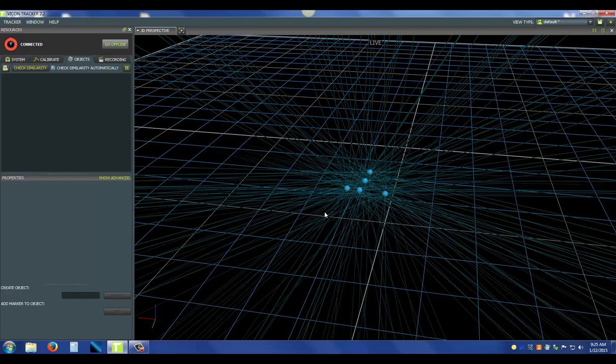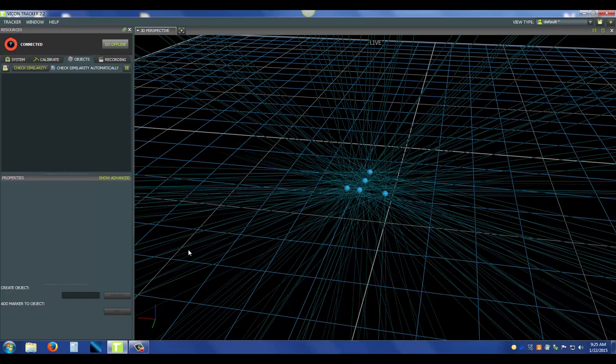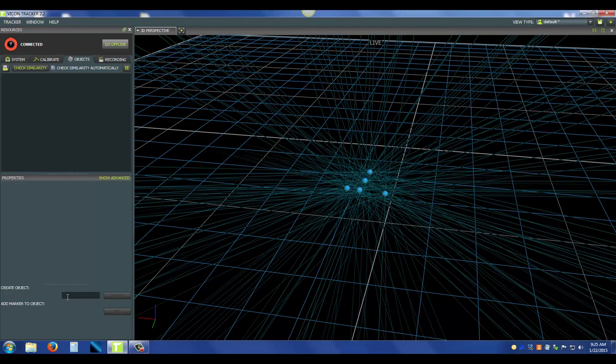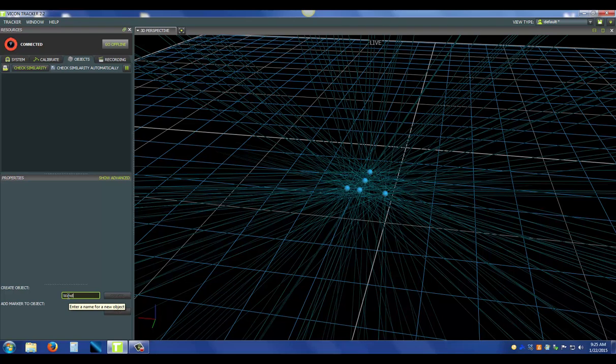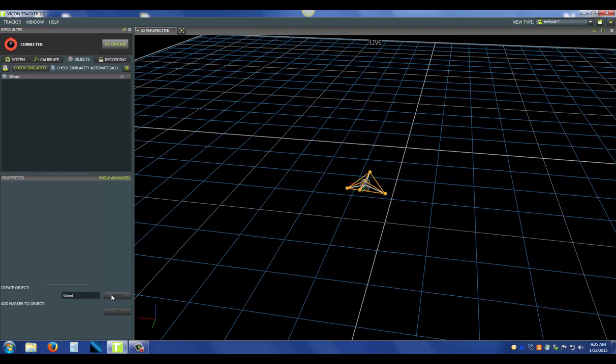Now the markers are selected I can go ahead and create the object. In the objects tab there's a properties section. If you go down to create object and name your object, I'm going to name it wand, you will see the create button turn green. Now if I press create, I have created the object.